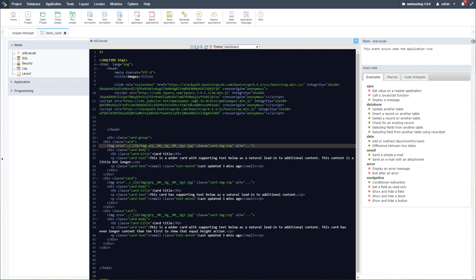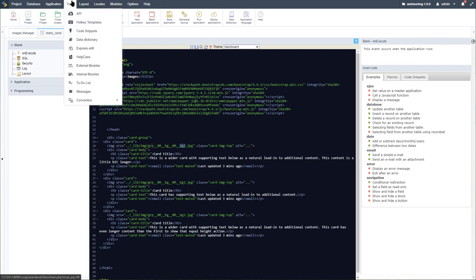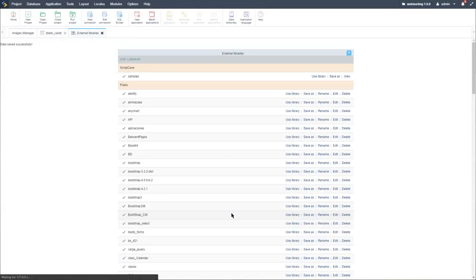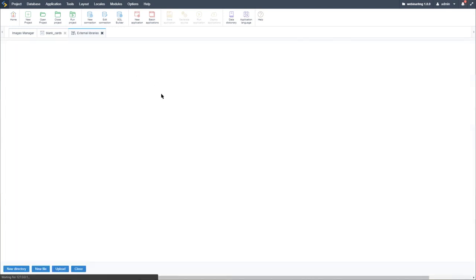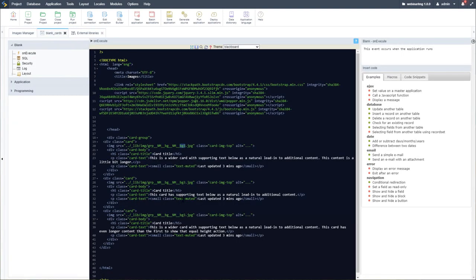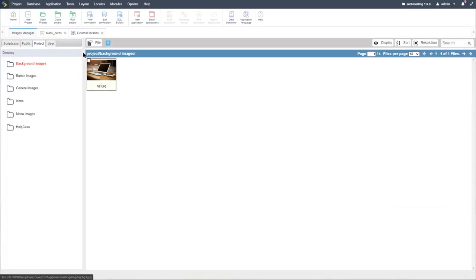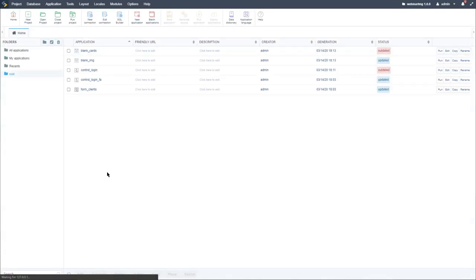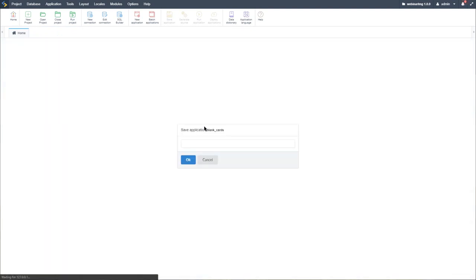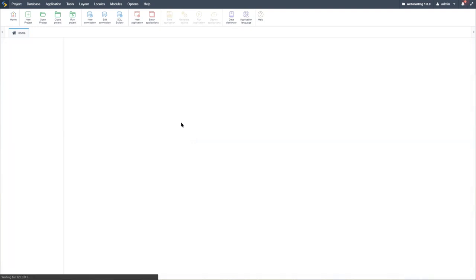When we upload images to Scriptcase, this indicator code is automatically added to the name of the file. So the original file names are BG1, BG2, and BG3, but when uploaded to the images manager, Scriptcase adds a specific code indicating the file's location. As an alternative, let's save, go to the home screen, and copy the blank cards application — calling it 'cards ext' for the external library.